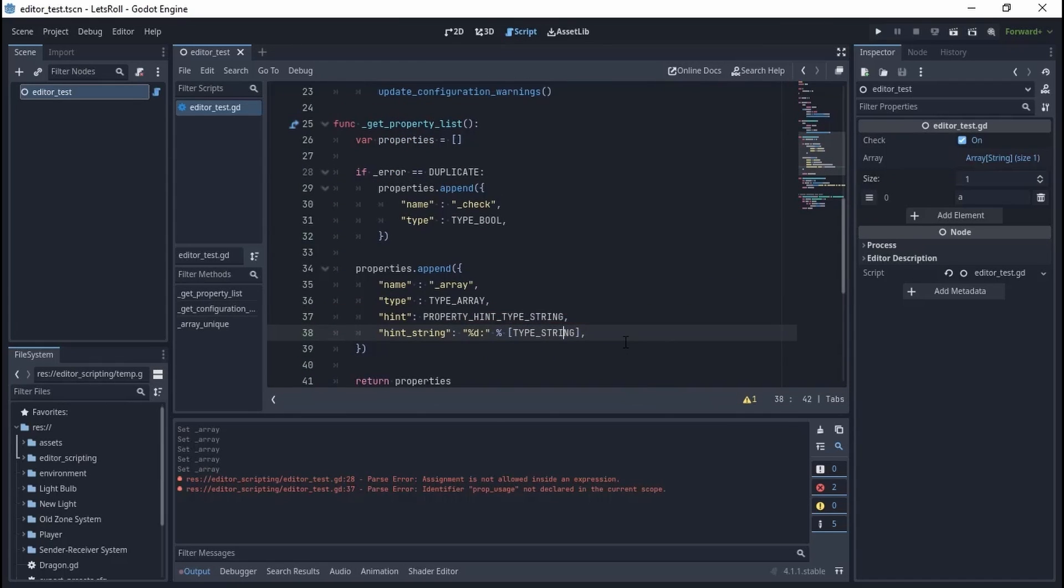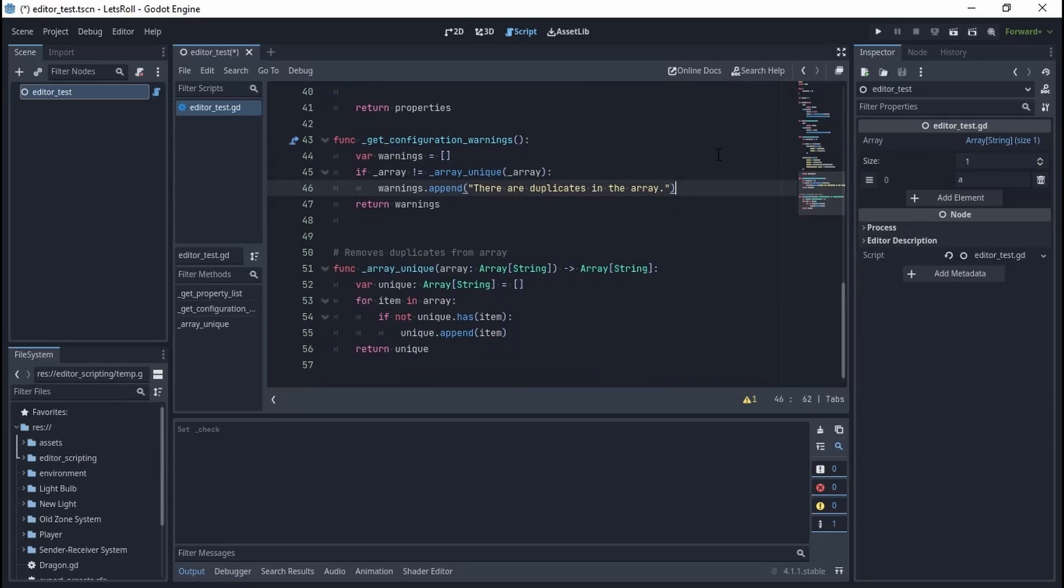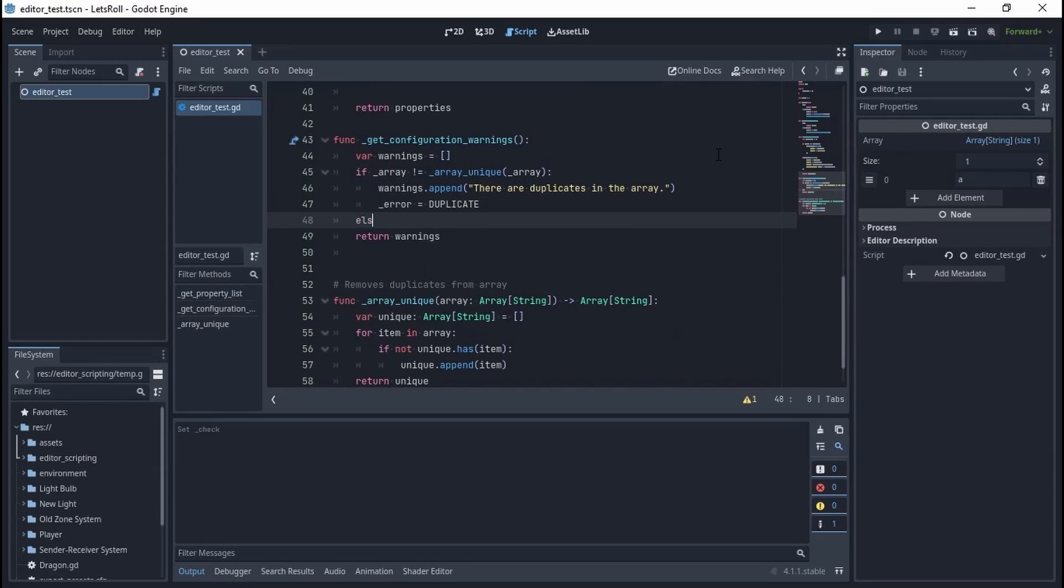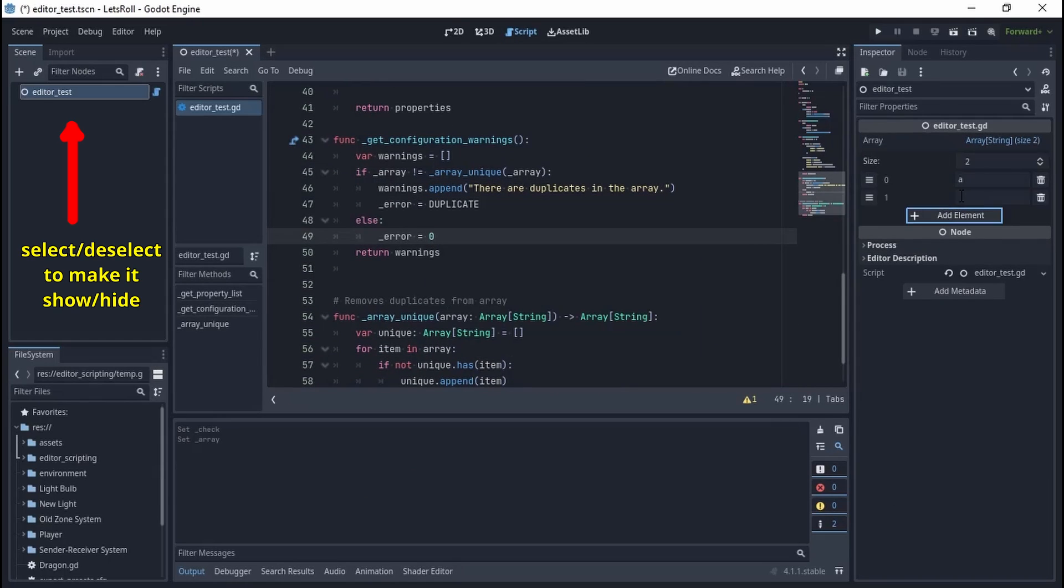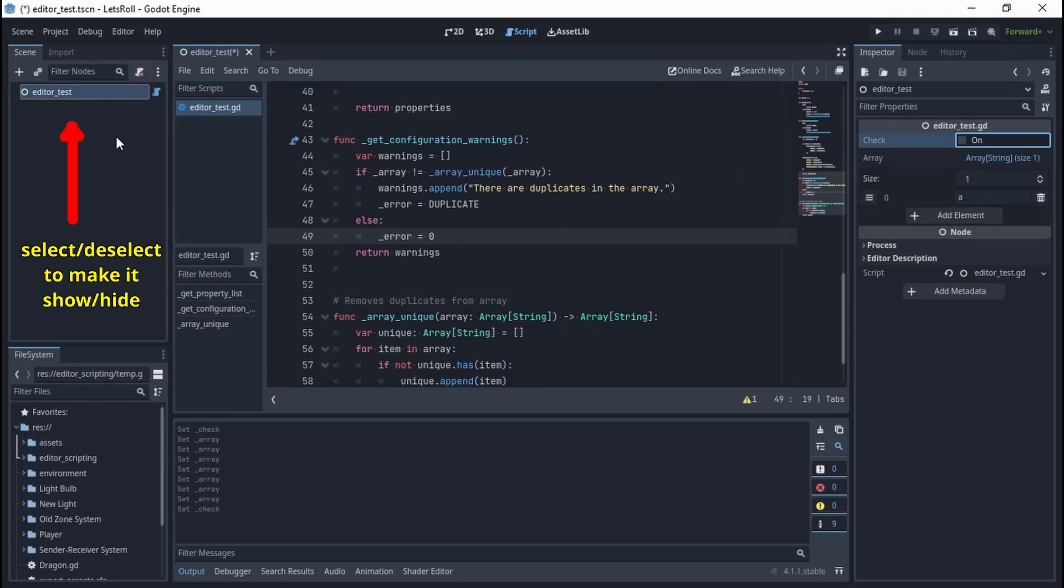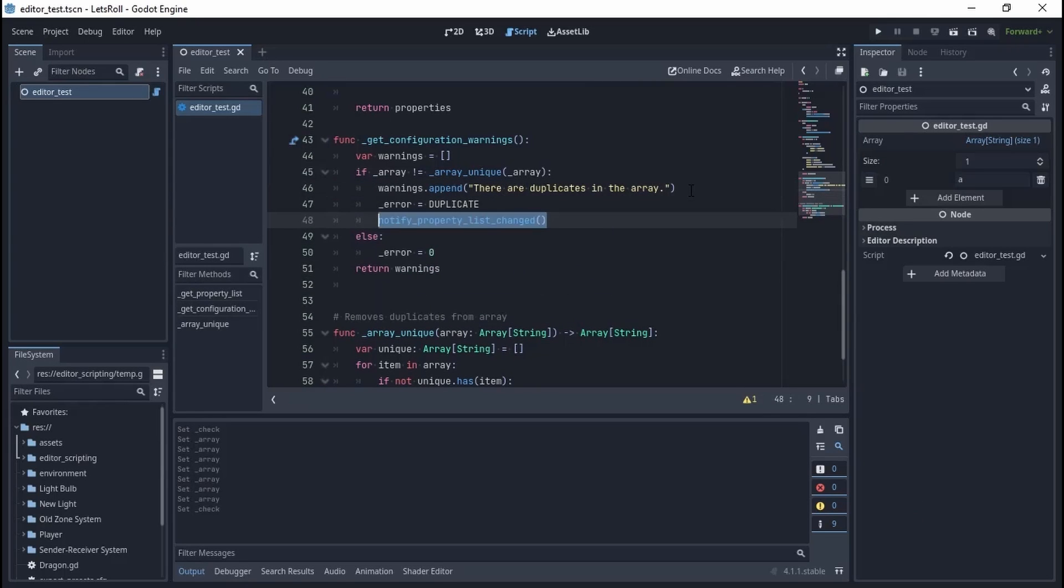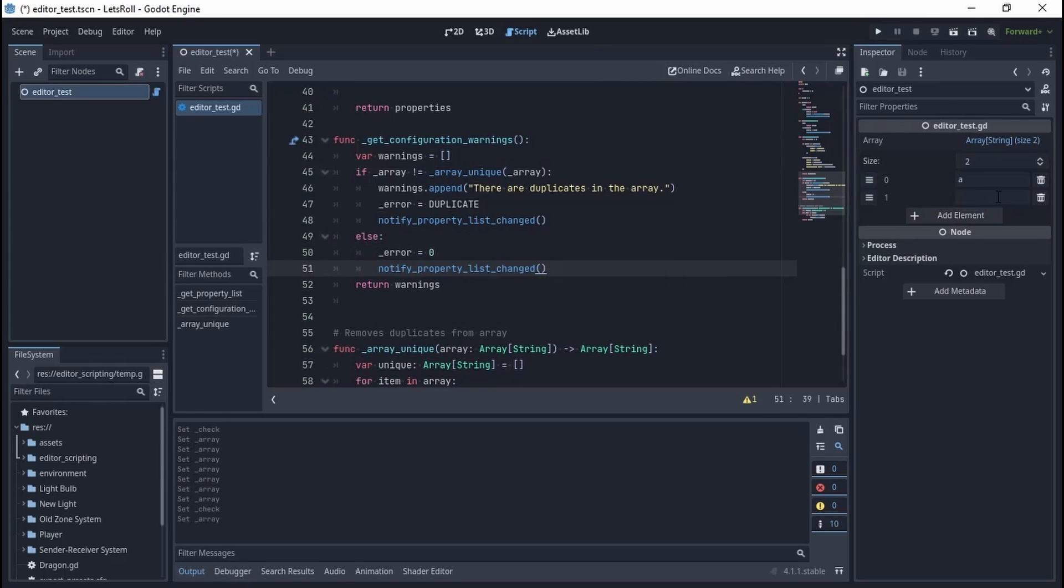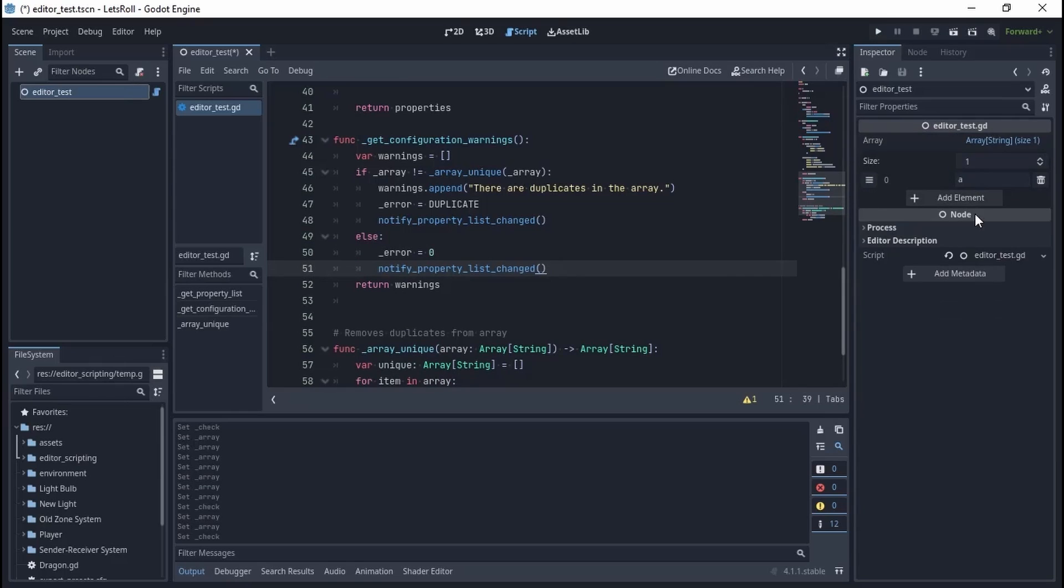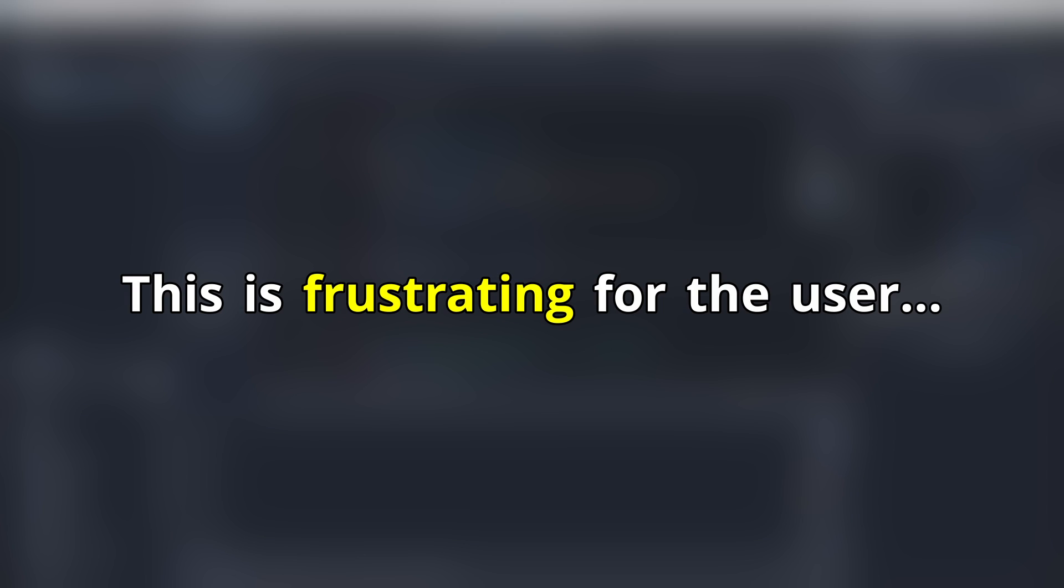However, as you see, we have the same old problem of selecting and deselecting. Using notify_property_list_changed inside the warning system does fix the problem, but when you have duplicates, the inspector will keep refreshing, preventing you from using it. What if you want to ignore the warning for a second and fix it later?